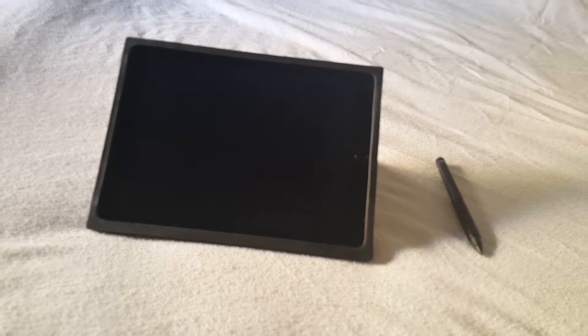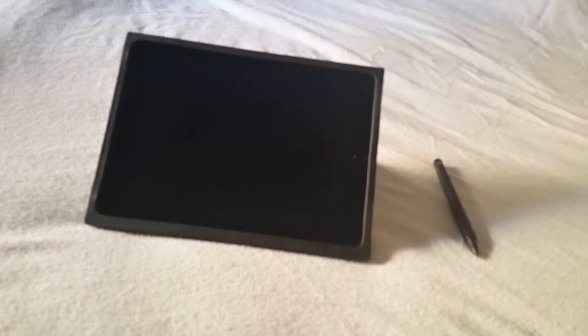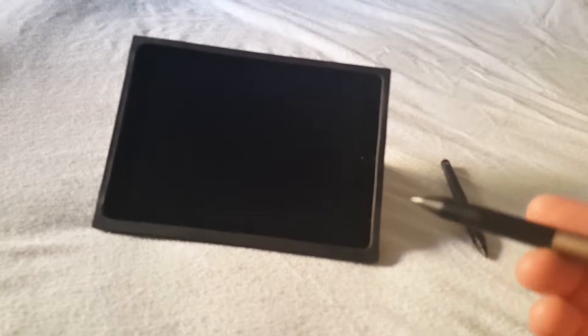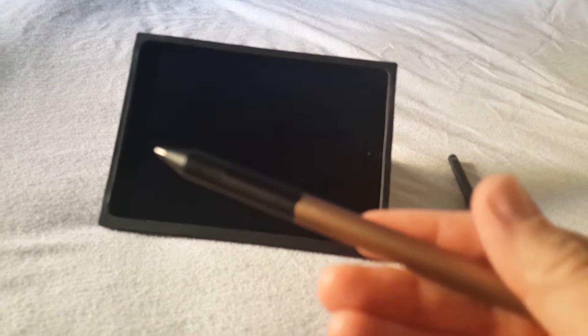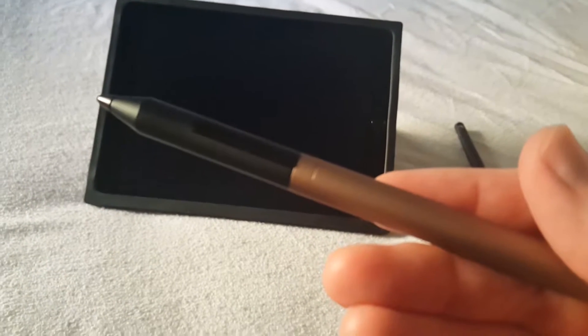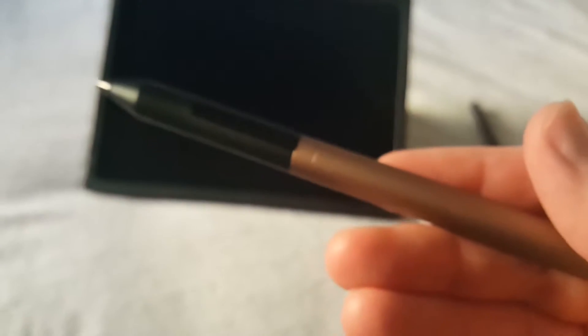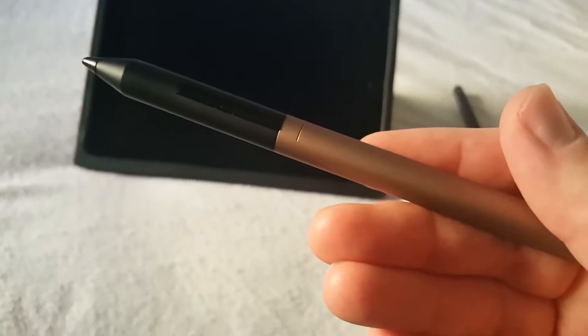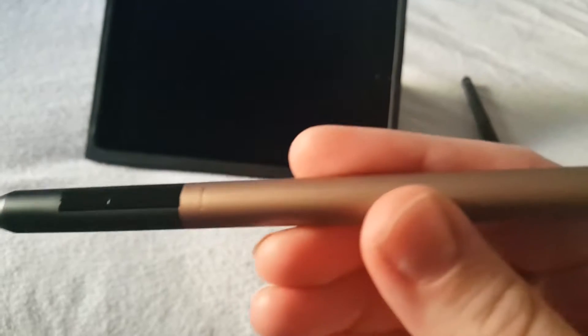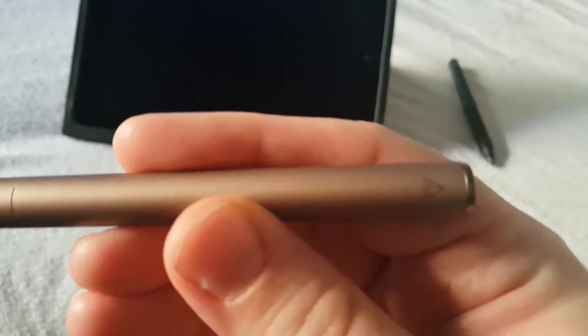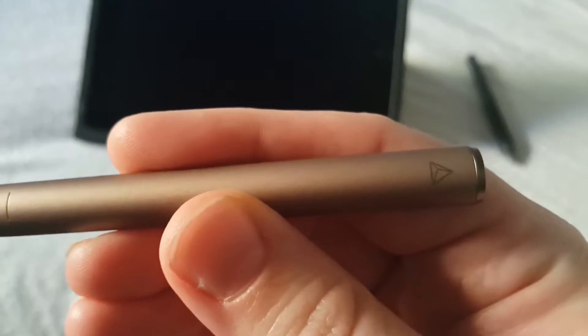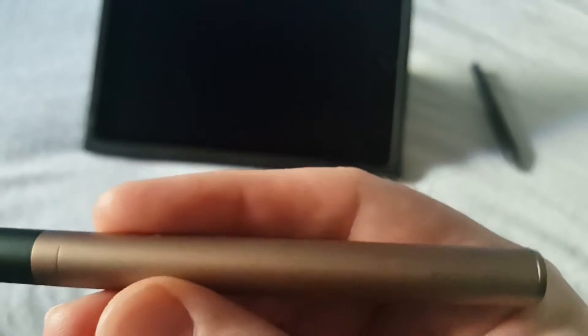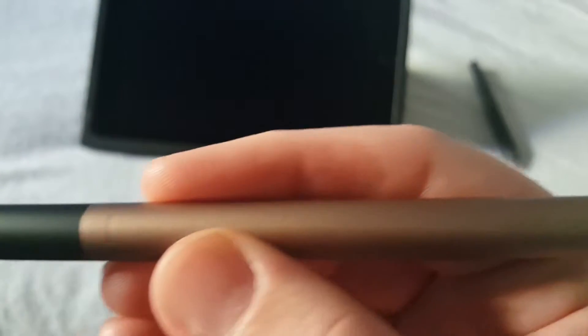All right, it's finally time for the review of the Adonit Pixel. You can see here I got one in the bronze color. This is the color, the bronze and the black, that I liked the most. It's very nice.